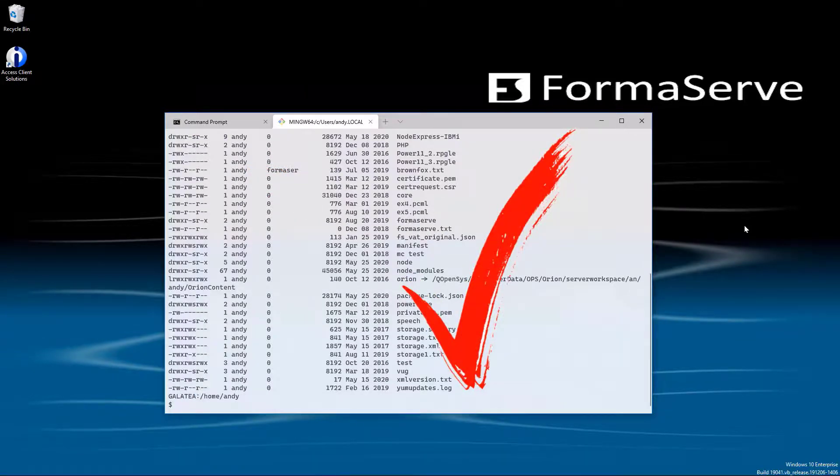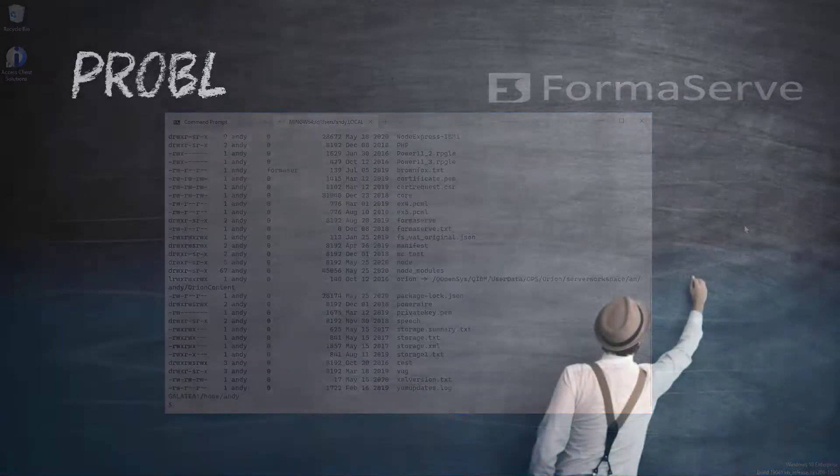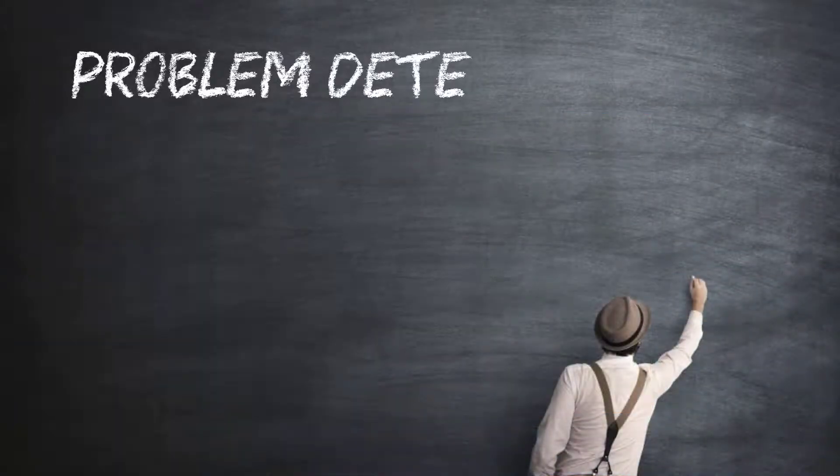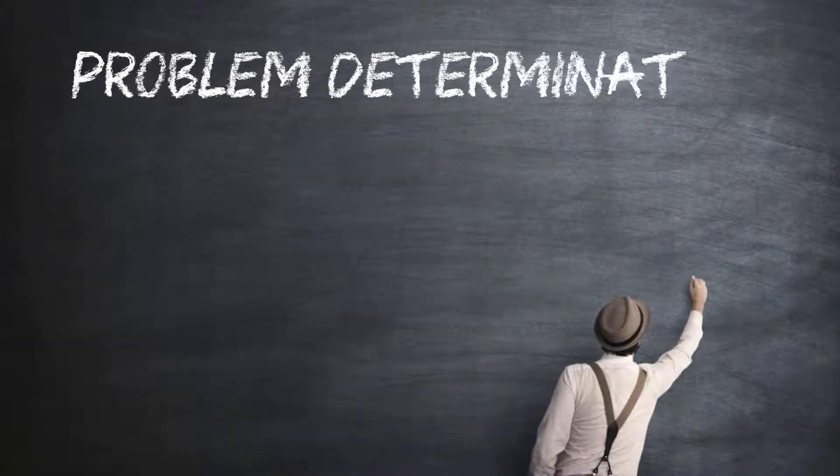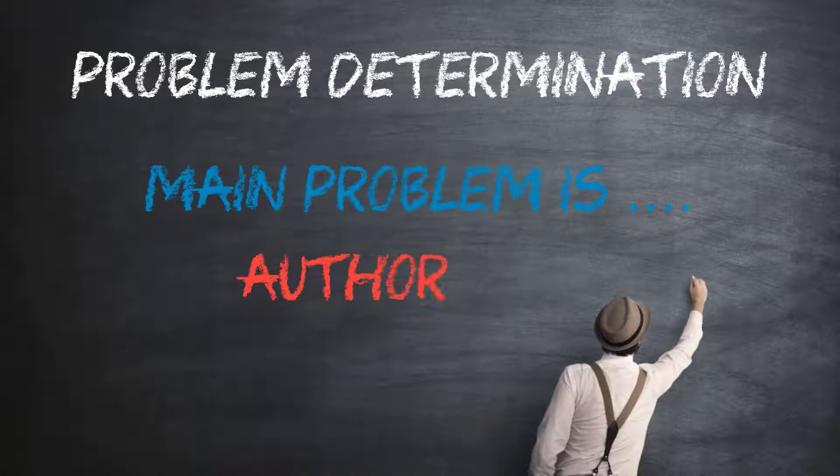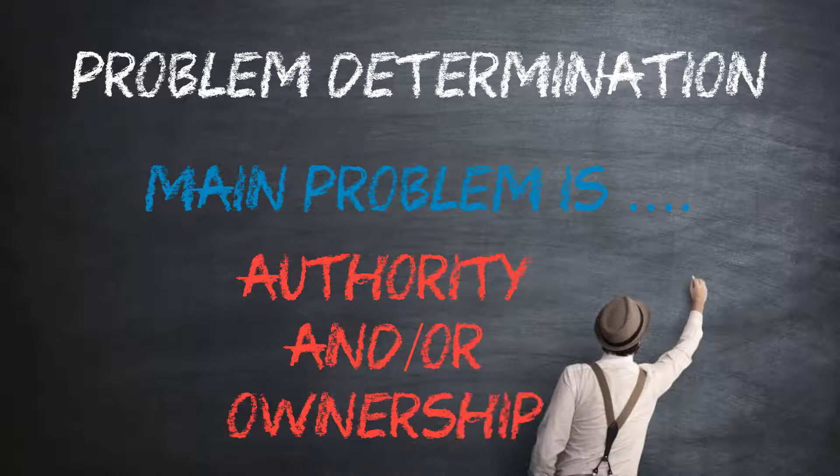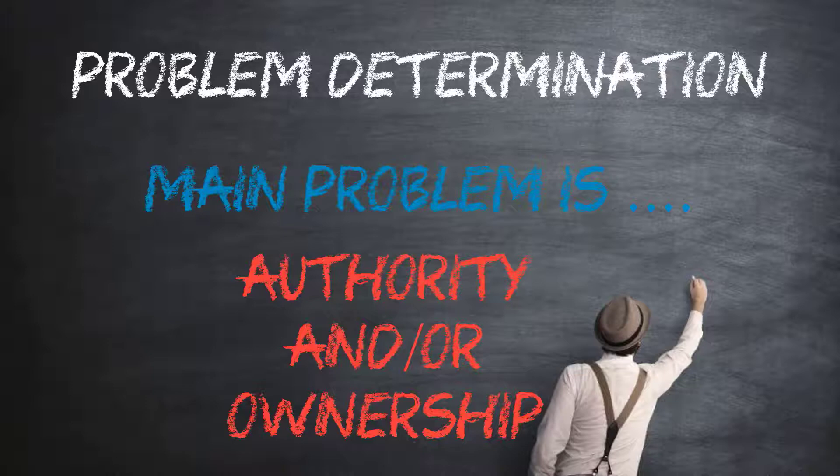Let me move on to some problem determination now and go over some of the problems you might have. Hopefully this will help. If your profile is not allowing you to sign on without using a password, we need to check permissions and ownership.